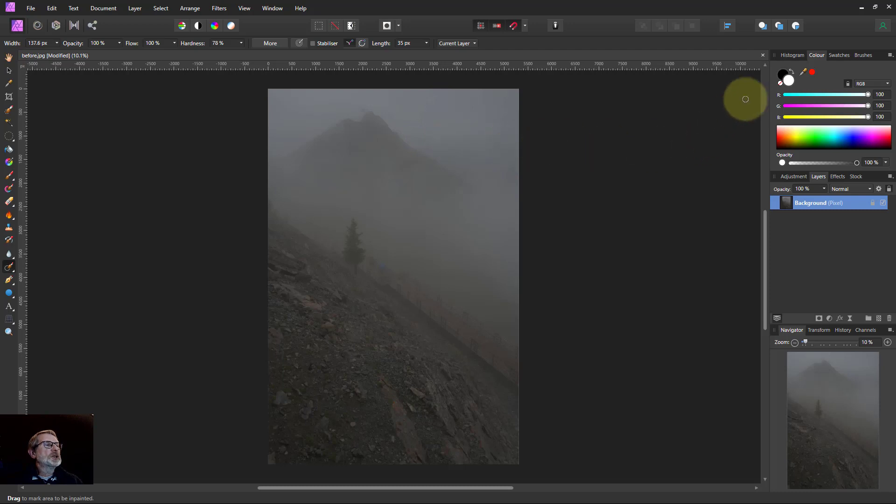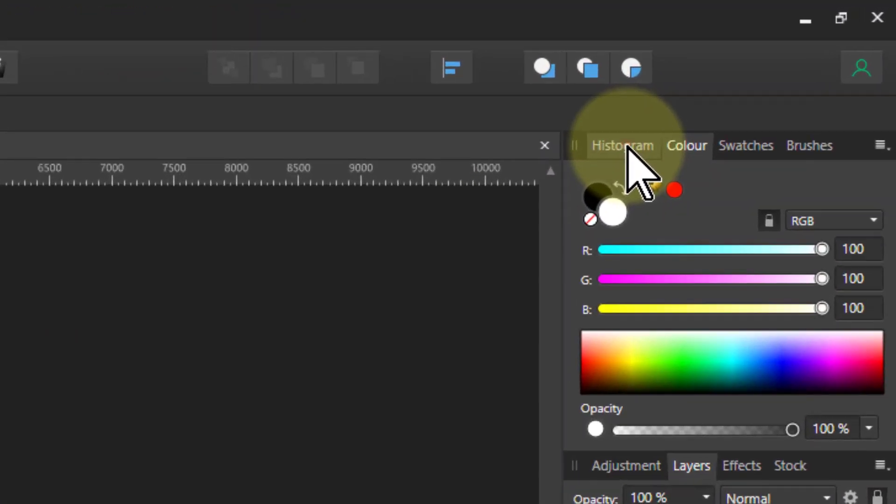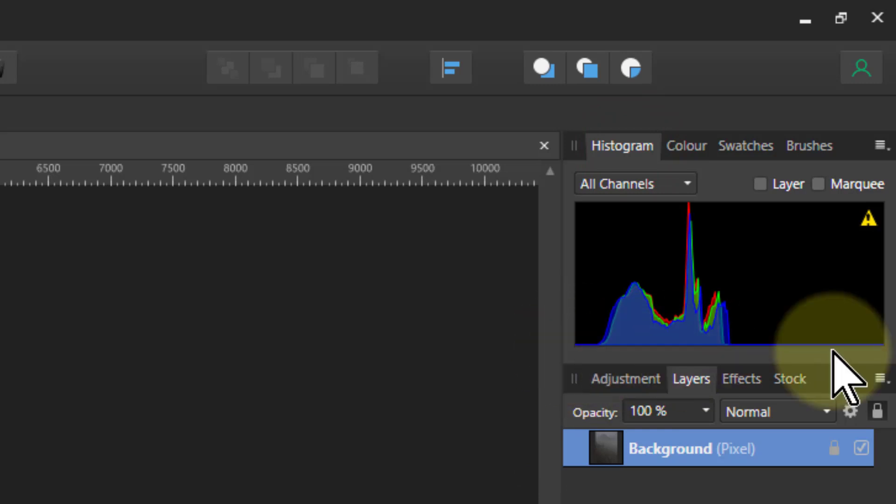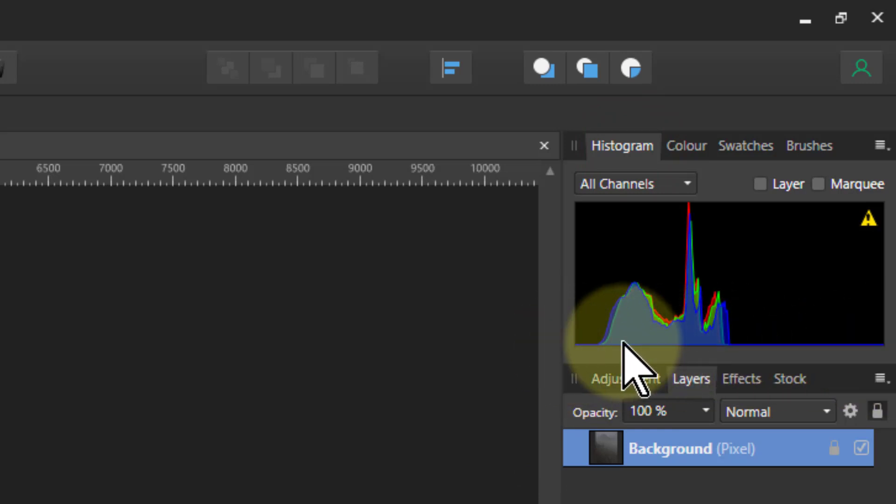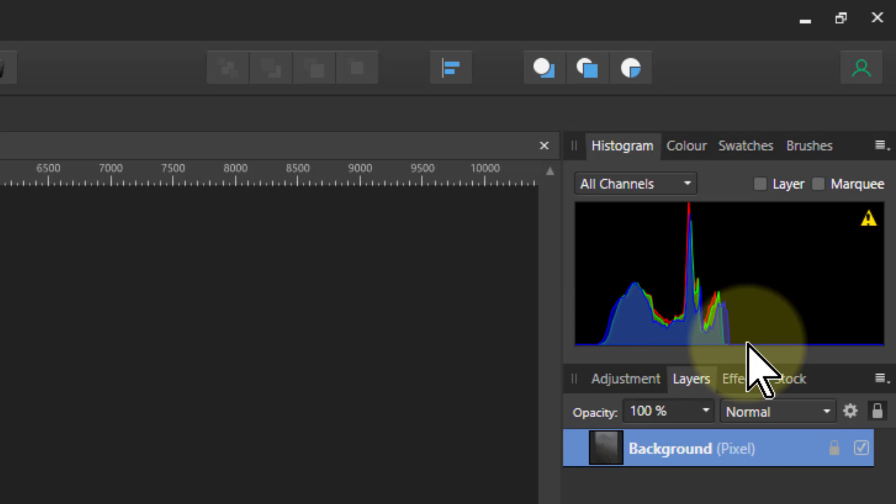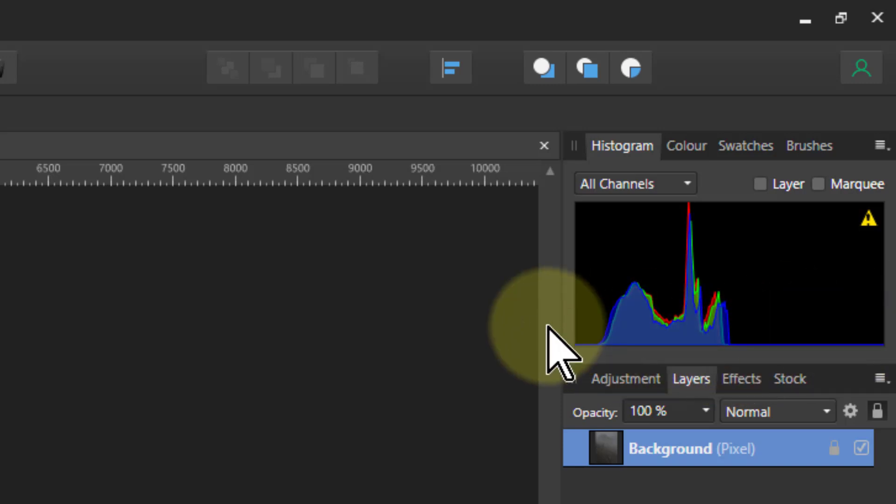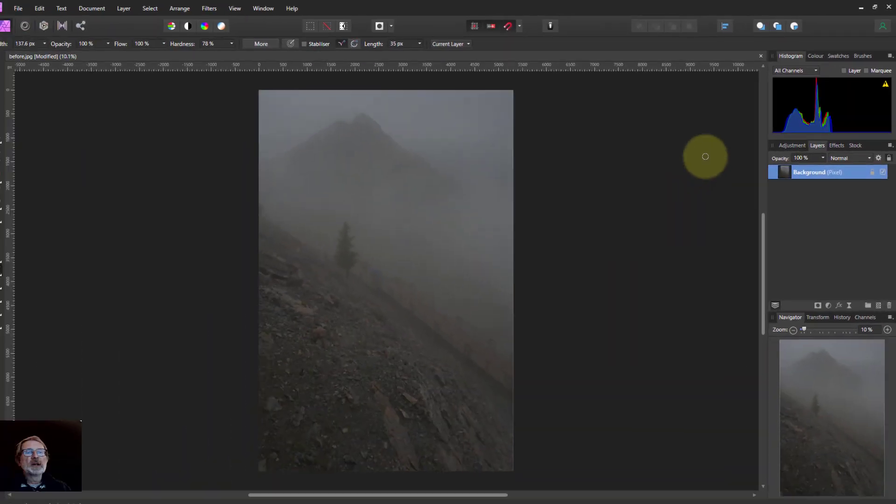First thing to do is look at the histogram. If I go up here and look at this, I can see because this goes from dark here to light here, there's only a limited shade of gray being used. We need to stretch this out. The way to do that is with levels.